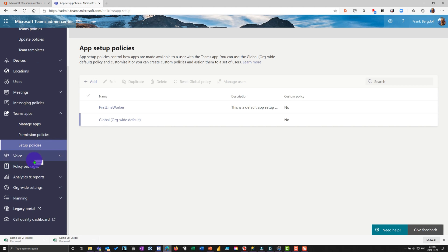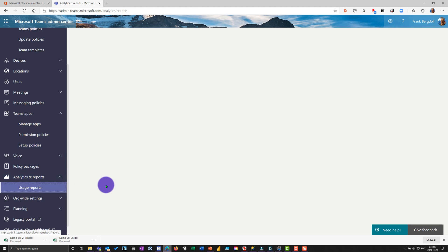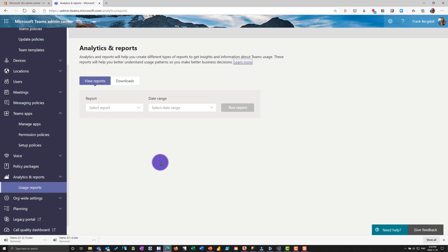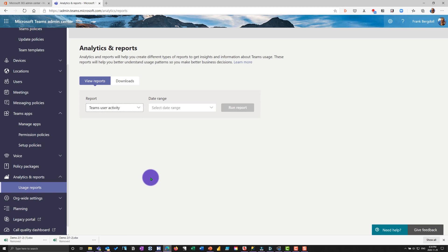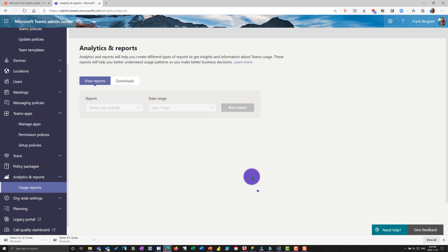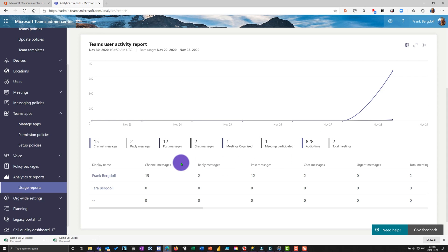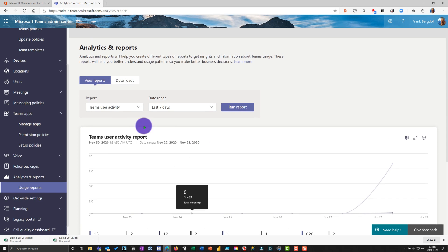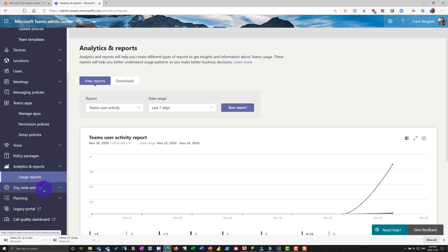The other thing is there are some voice policies and policy packages analytics and reports are good for your IT department. They can go in and they can have a look and see, for example, user activity. So they can go in and have a look at the activity last seven days. This isn't going to be very much. My organization has two people in it. So you can see, this is my user activity. There was some audio time. Cause I held some meetings for a period of time when I was doing some video and you can see who was in there.